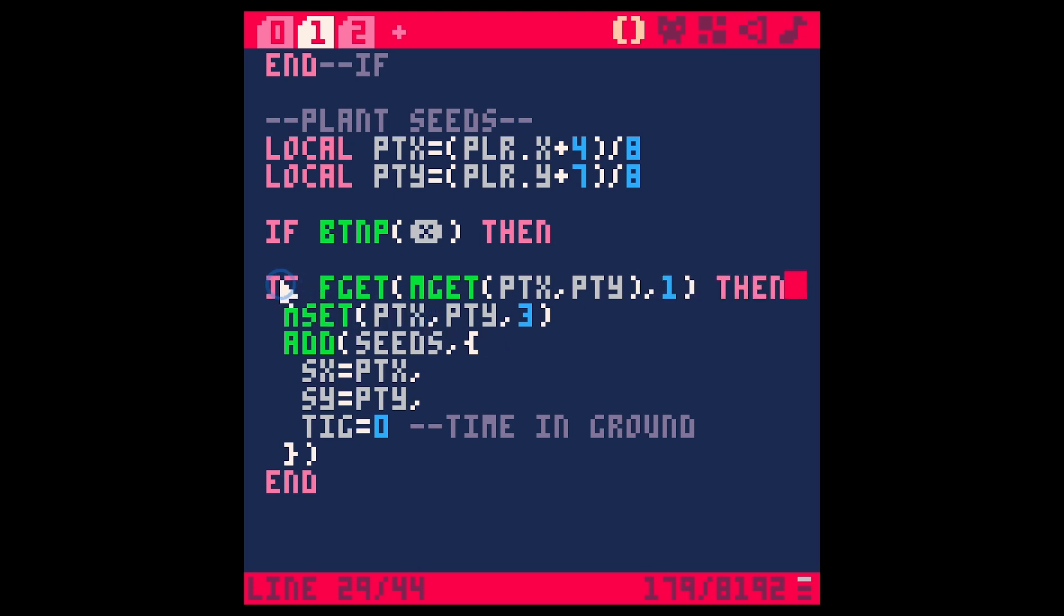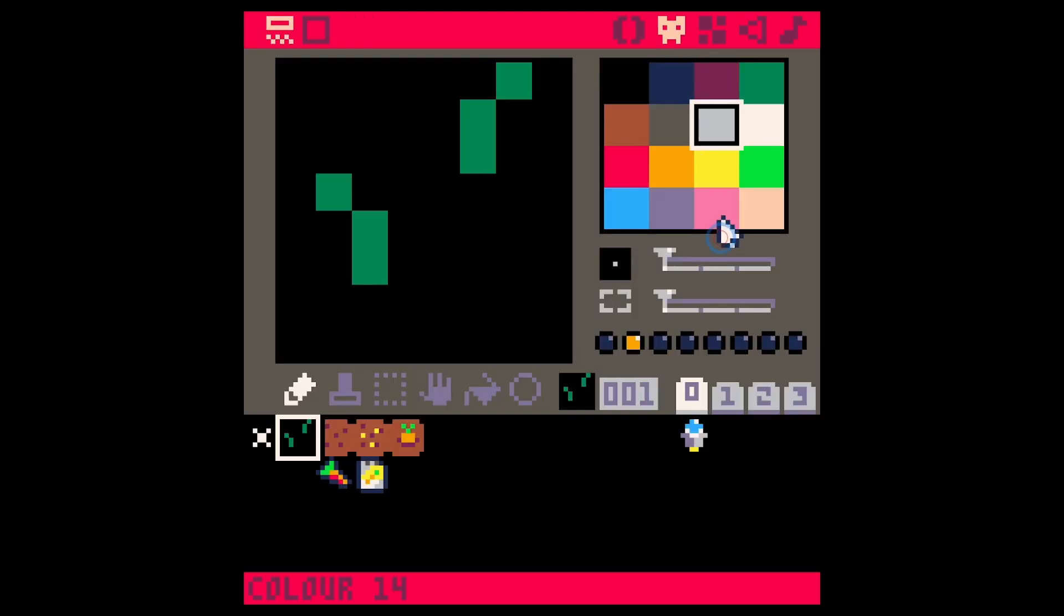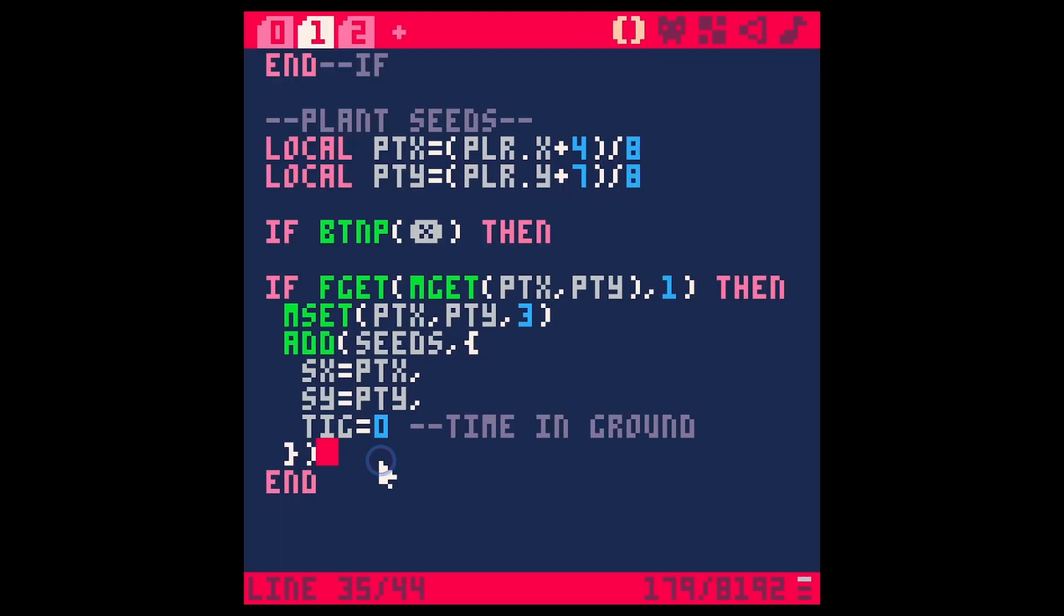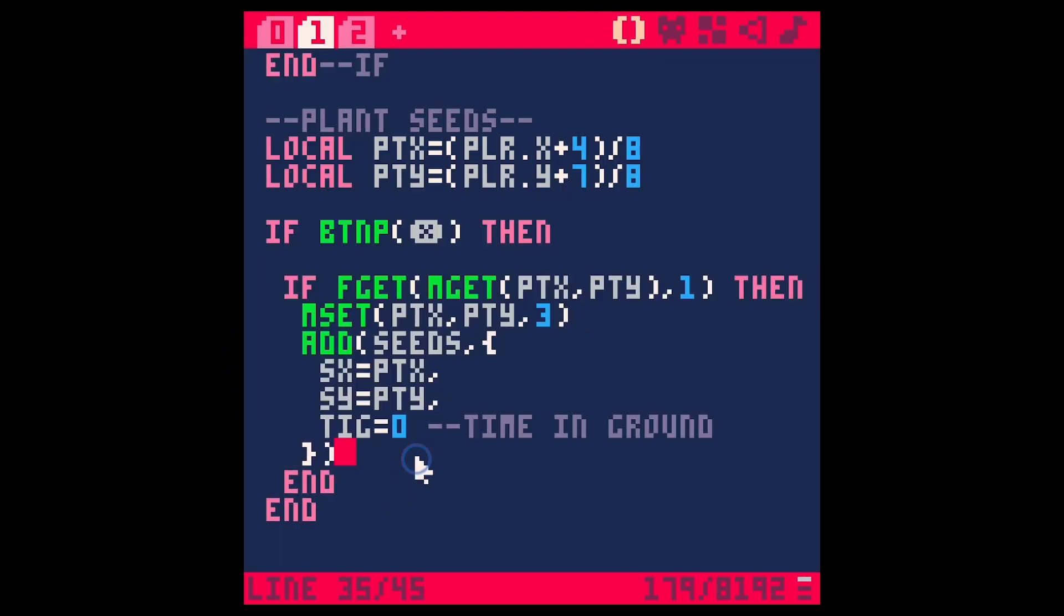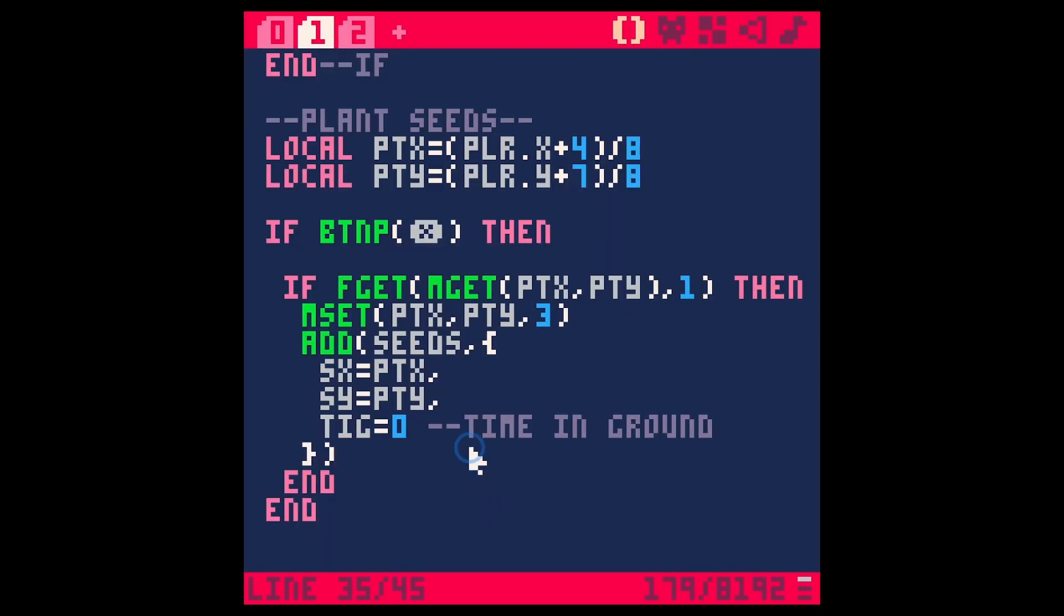And this is where we're going to detect what kind of tile we're on. And so let's say if button px, we're only going to plant a carrot if we're over a sprite with the second flag, flag one. So we're going to say if fget, which is flag get, and then we need a sprite number, which we'll use mget for. And then that's going to be ptx, pty. And then we need the flag, which is one. So this is going to say if we're over a tile that has a flag set to one, so that's either going to be our grass or a blank tile, then we're going to do all this that we were doing.